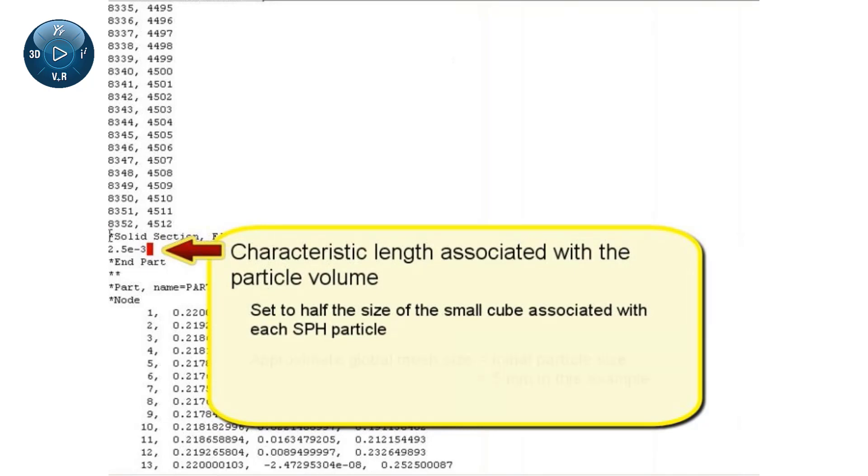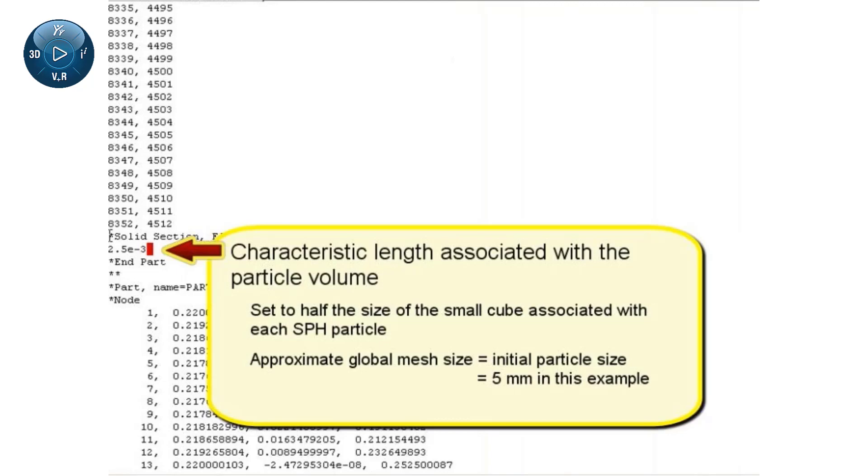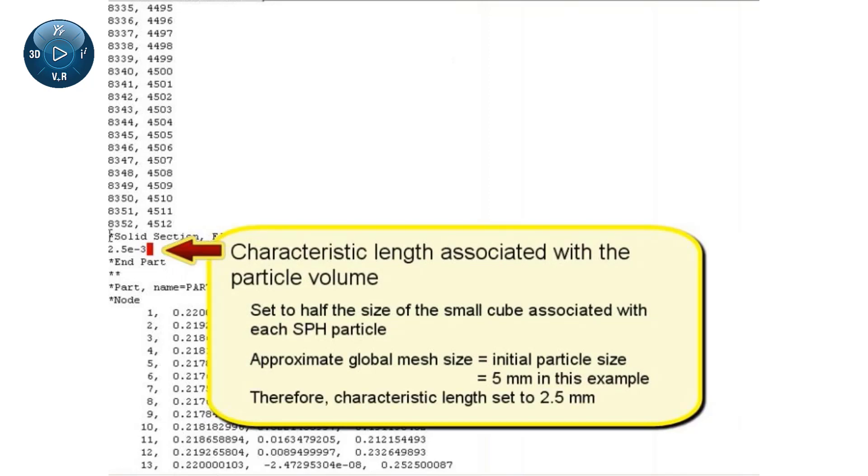Recall that when I meshed the bird, I specified an approximate global mesh size of 5 mm, so the characteristic length given here is 2.5 mm.